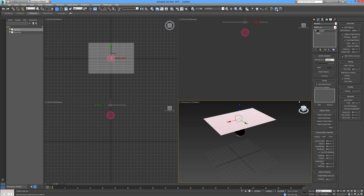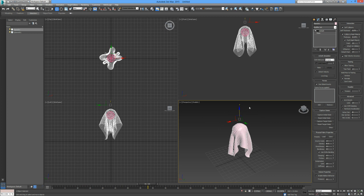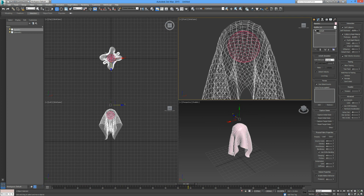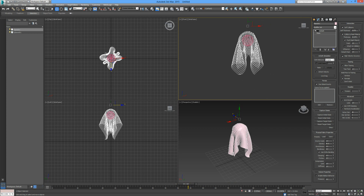Let's put the collision offset up to about 14 and play it. You can see how much it swells — you can particularly see it in the front view. There's a clear offset between the sphere, which is the collision object, and the cloth itself. I'm going to reset that back down to around 3.